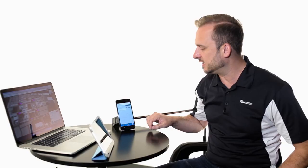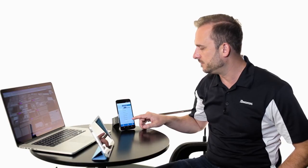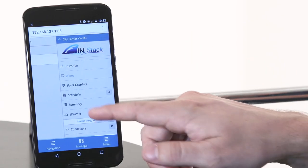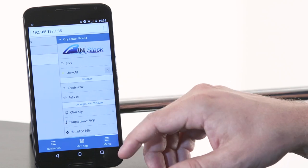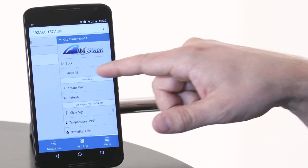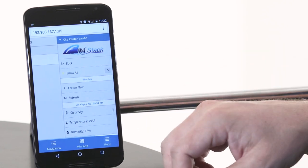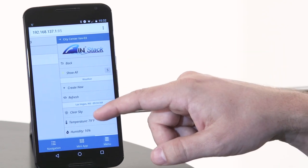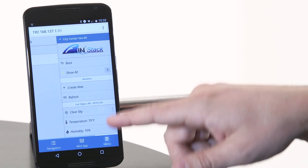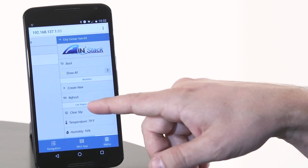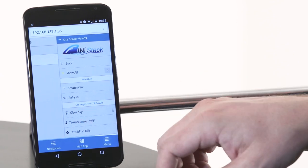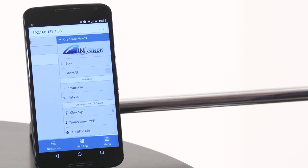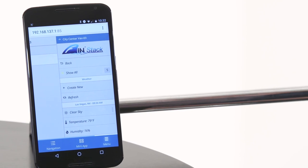Now let's go to the smart menu and take a look at the weather app. Notice I'm at City Center VAV 3. When I click on the weather app, it shows that in this enterprise I have five weather stations. It tells me the weather station we're using right now is in Las Vegas — clear sky with a temperature of 79 and a humidity of 16 percent.